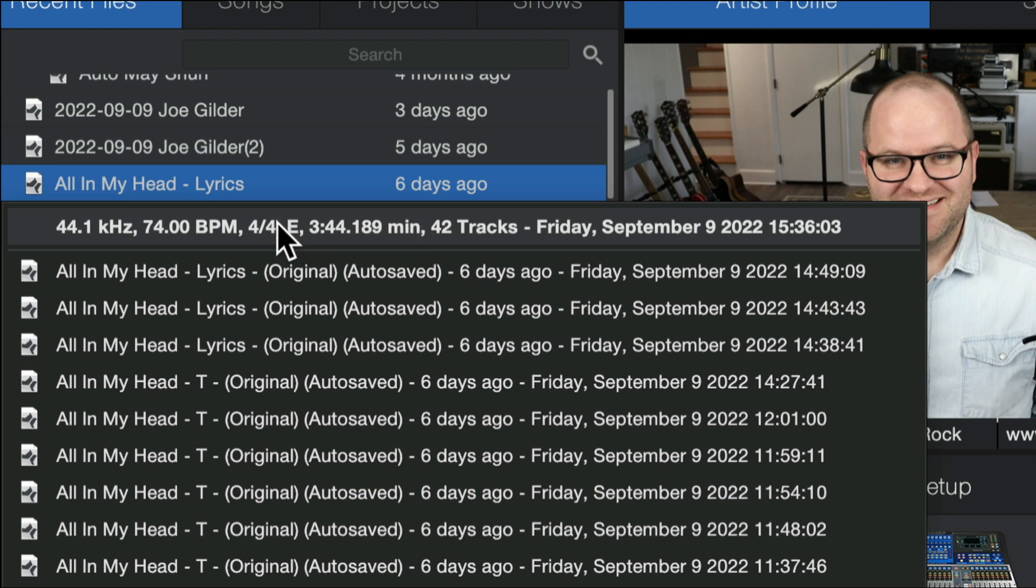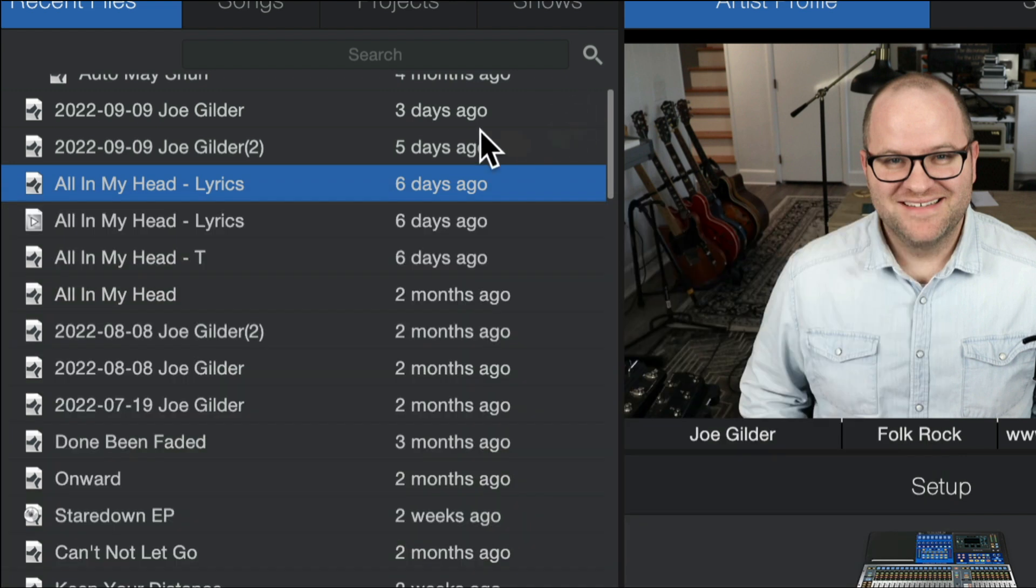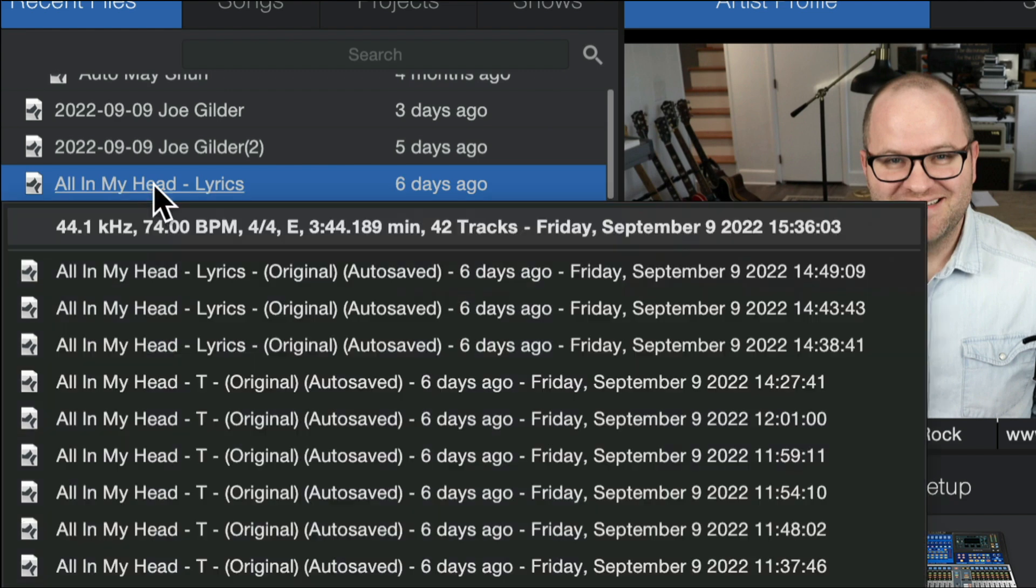So if we're sitting around and somebody says, hey, what's the tempo of All in My Head? I can just right click and say, 74. Bam! It's just right there.